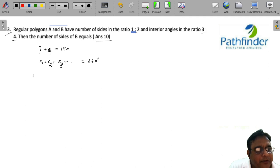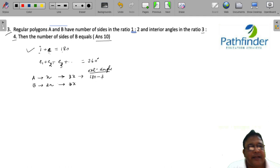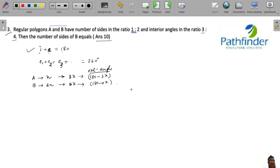Since A and B are regular polygons, let the number of sides of A be n and number of sides of B be 2n. Their interior angles are in the ratio 3:4, so each interior angle of A is 3x and each interior angle of B is 4x. From the property interior plus exterior equals 180°, the exterior angle of A is 180 minus 3x and the exterior angle of B is 180 minus 4x.